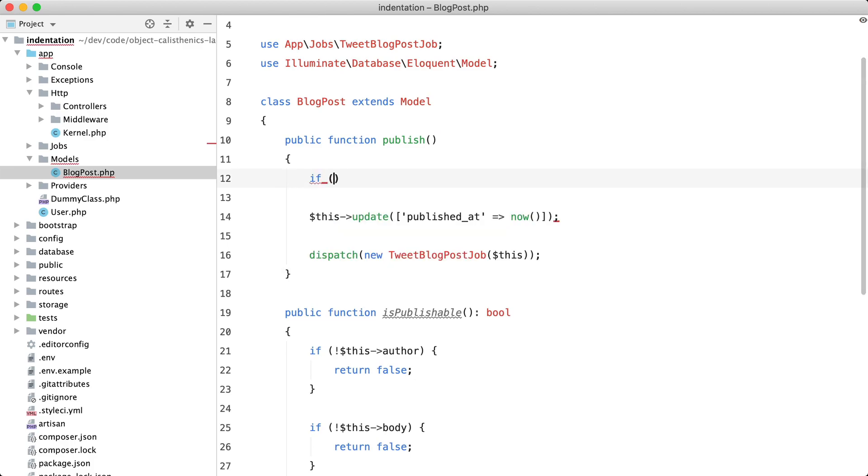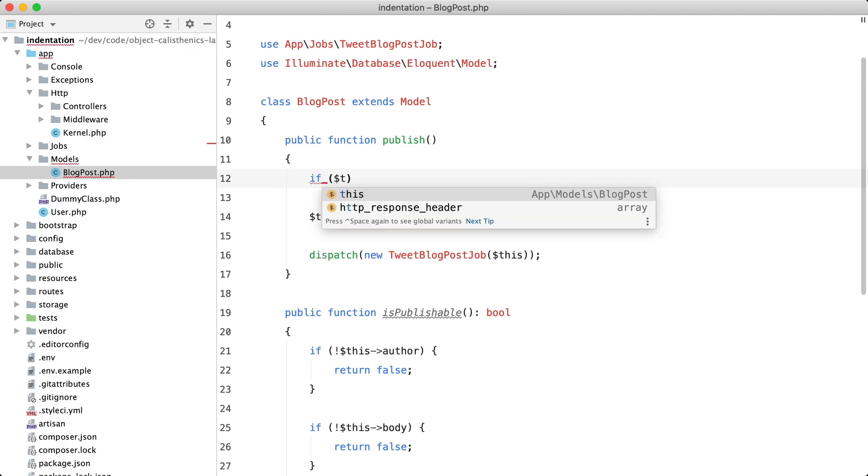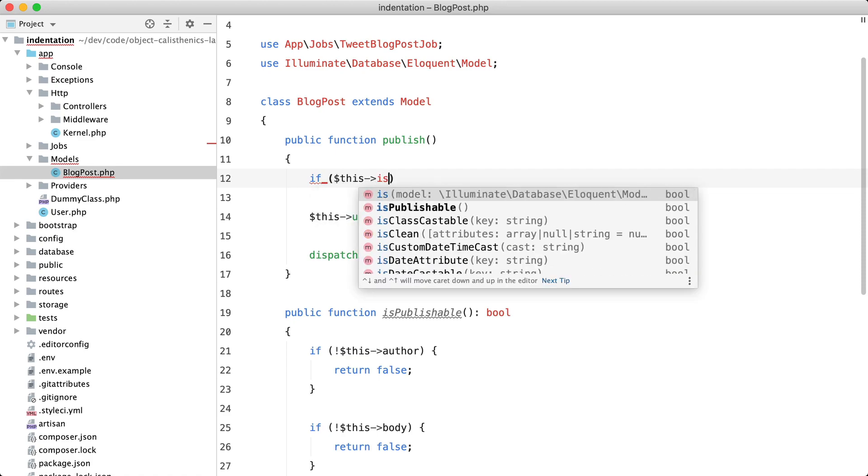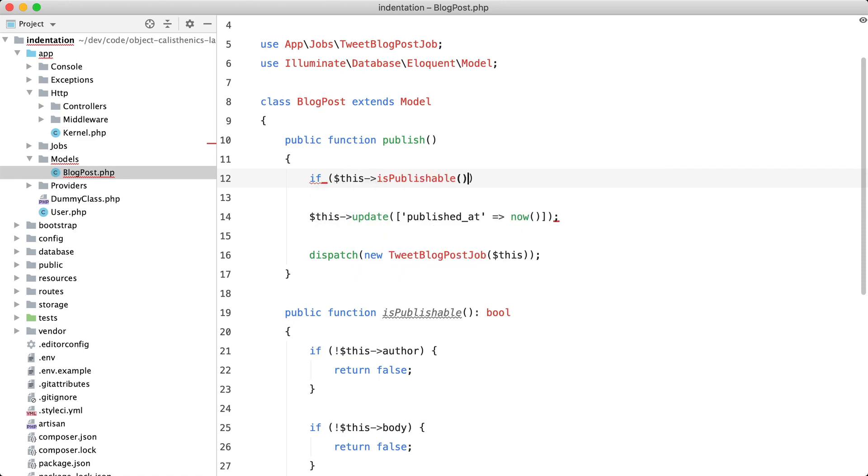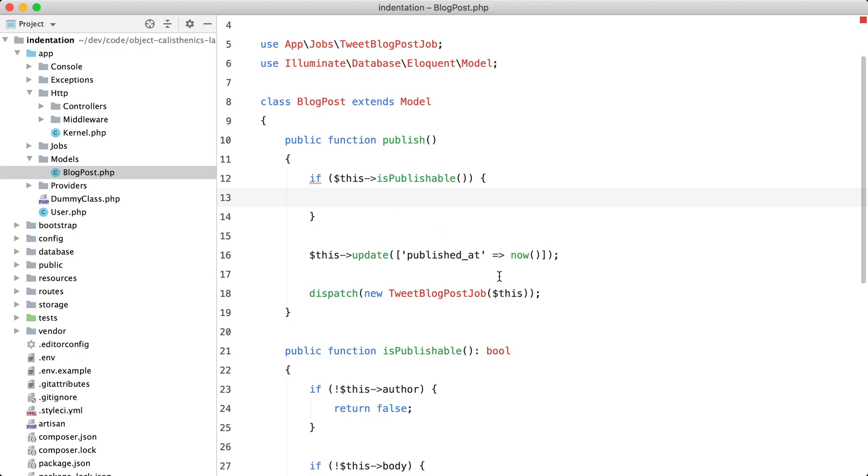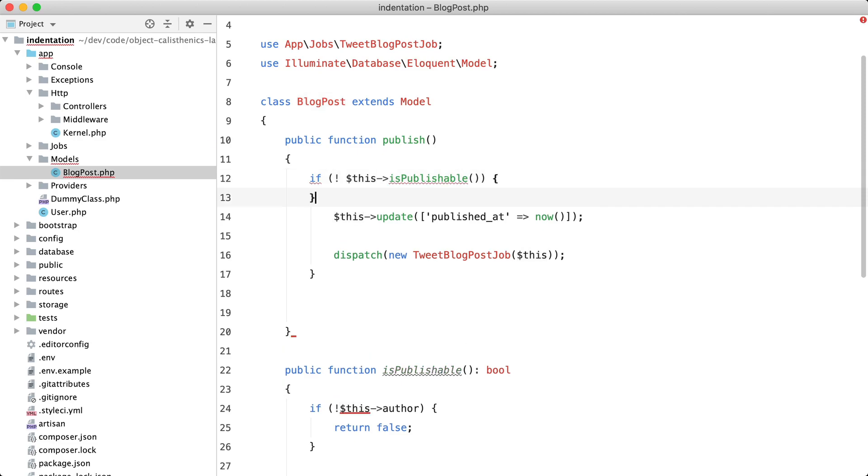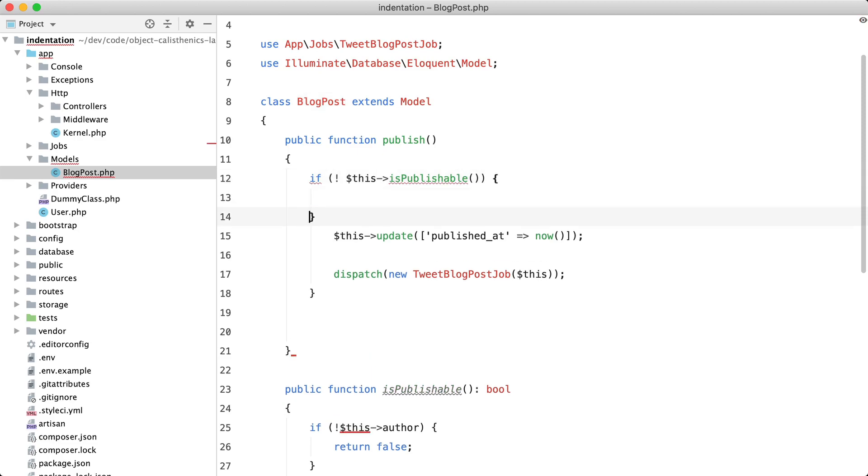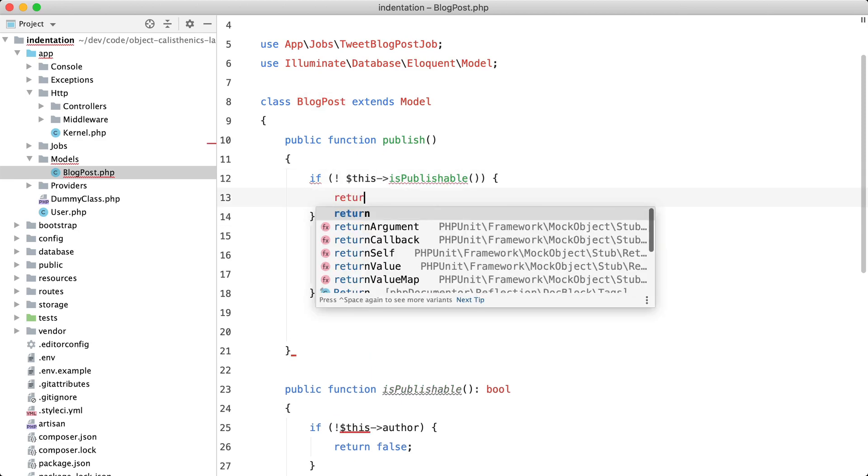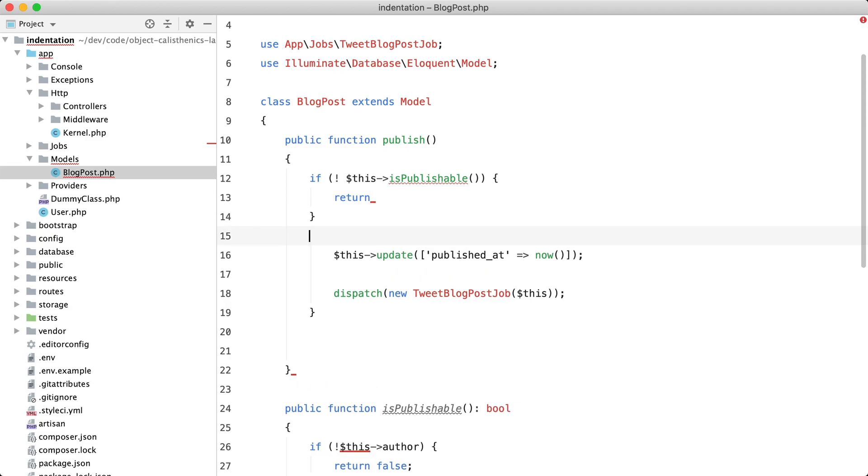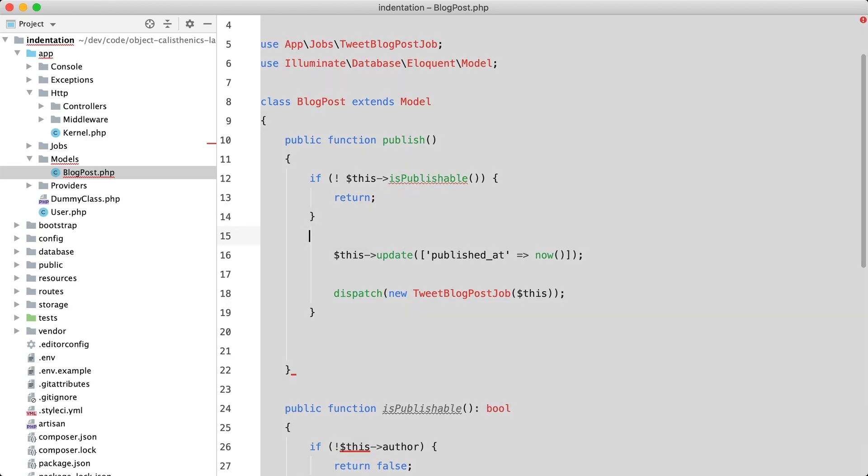And don't make the mistake of using it like 'if isPublishable' and moving all of the meat of the code in there. Instead, you can negate this condition—just add an empty return here. So the meat of the code loses one level of indentation.